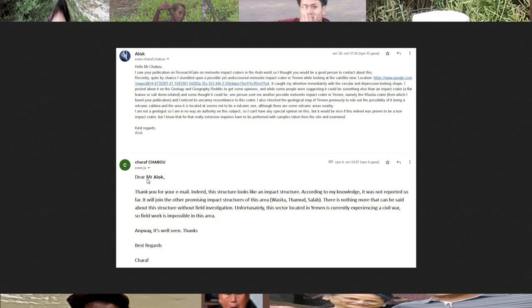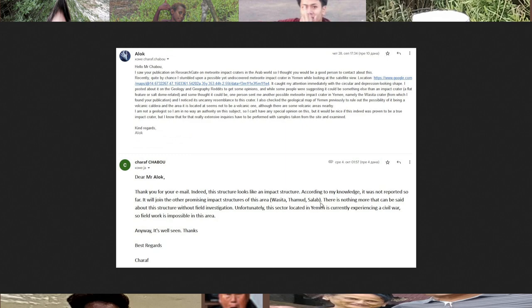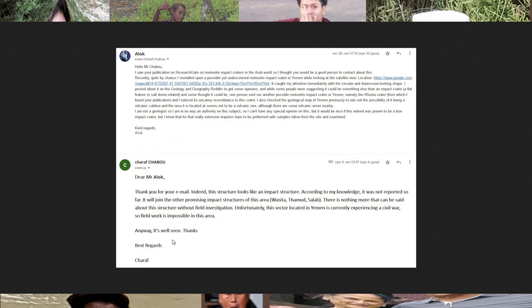He said: 'Dear Mr. Alok, thank you for your email. Indeed, this structure looks like an impact structure. According to my knowledge, it was not reported so far. It will join the other promising impact structures of this area - Wasita, Tamud, Salab. There is nothing more that can be said about this structure without field investigation. Unfortunately this sector located in Yemen is currently experiencing a civil war, so field work is impossible in this area. Anyway, it's well seen. Thanks, best regards, Sharaf.'